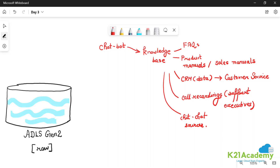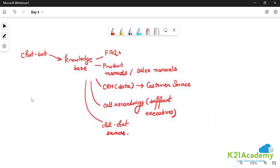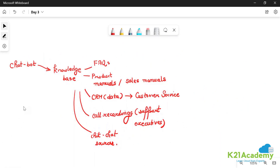We need to understand whether the data sources are structured, semi-structured, or unstructured. For instance, FAQ documents — frequently asked question banks — are unstructured; they are free-flowing text. However, you may have a question along with an answer, so it appears like a key-value pair, where the key is the question and the value is the answer.